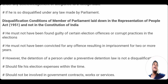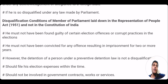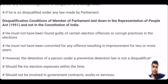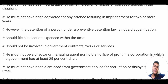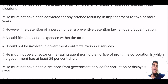Convicted means the crime is proven and the judgment of punishment has been given. So if he is convicted for an offence involving imprisonment of two or more years, he is barred from being a member of parliament for a particular time duration. If an MP is under detention under a preventive detention law, that is not a disqualification — preventive detention is preventive in nature and does not lead to permanent disqualification. Also, a candidate must file his election expenses within the required timeframe; failing to do so may lead to disqualification. The member of parliament should not be involved in government contracts, works, and services.